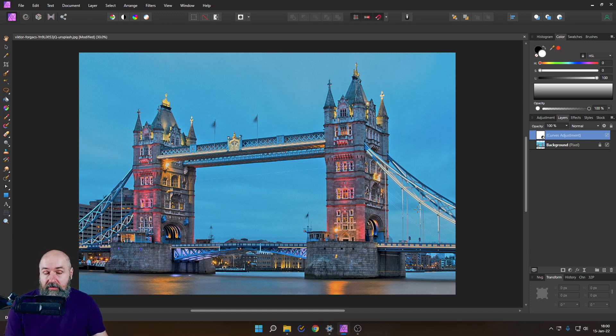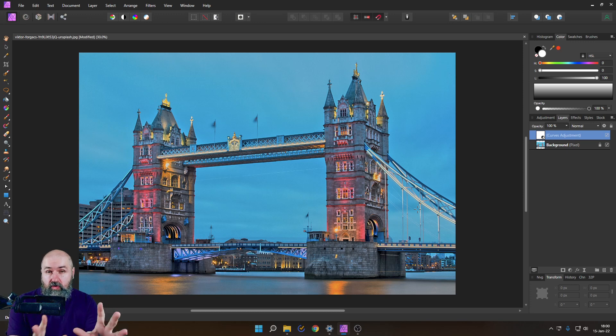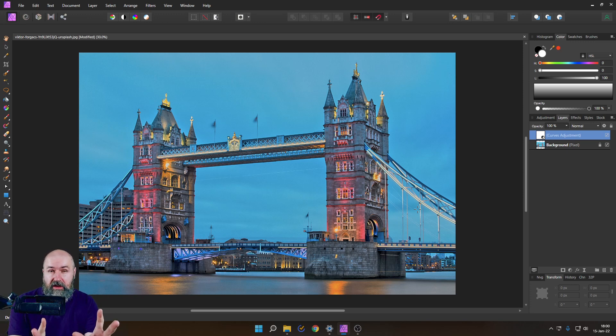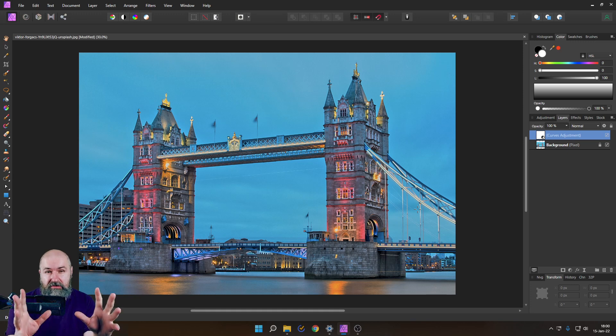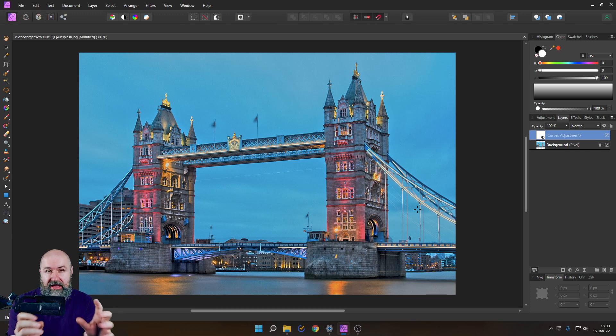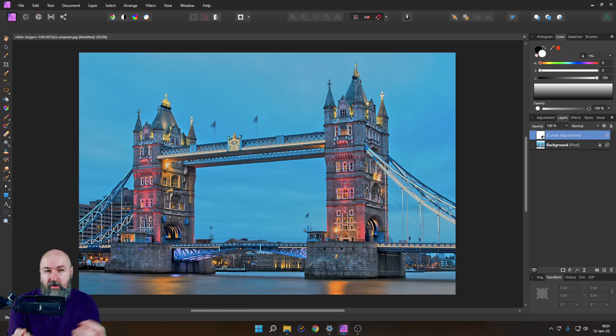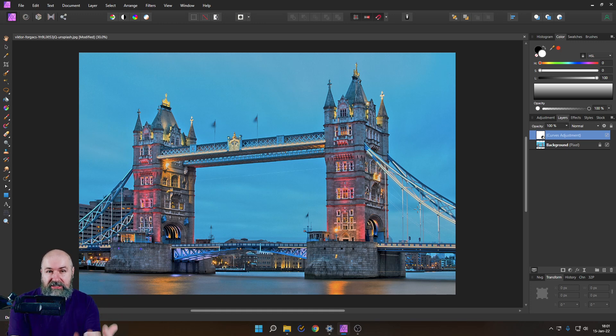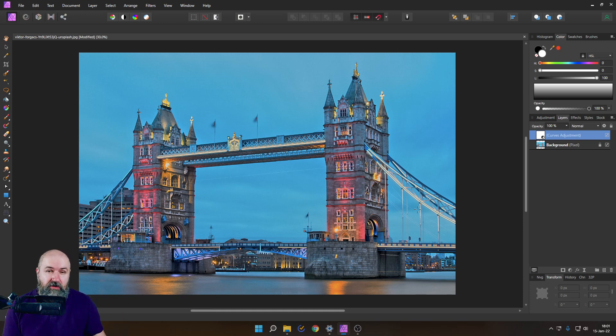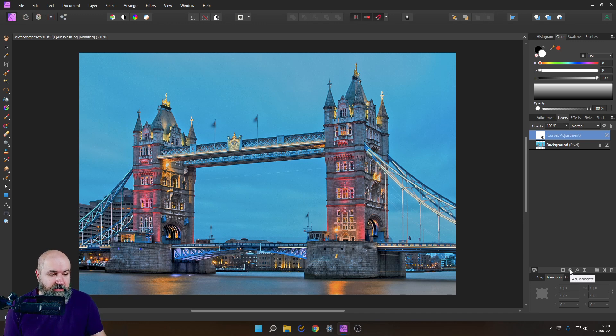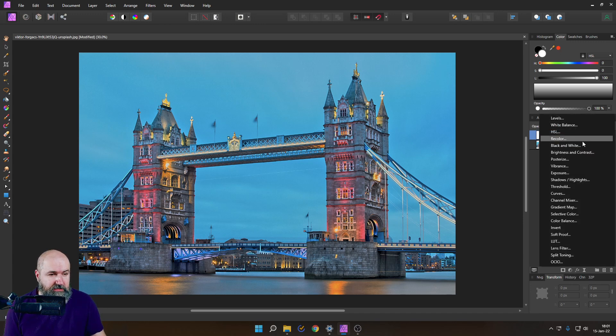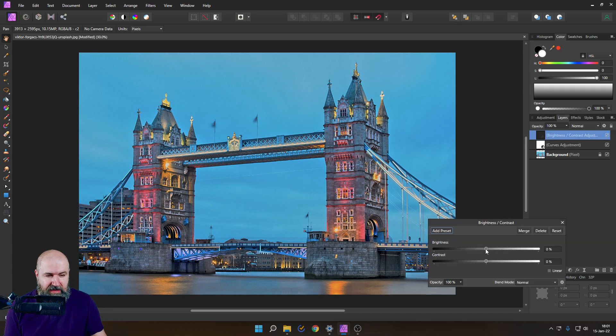So before we touch the colors, I want to also adjust the contrast. The reason for that is because these curve adjustments and also the contrast adjustments, they have an impact on some of the adjustments we do afterwards with the colors. So I want to do that quickly too.